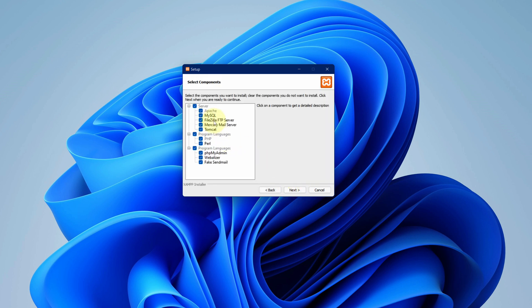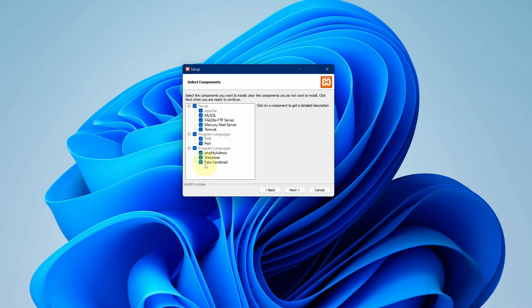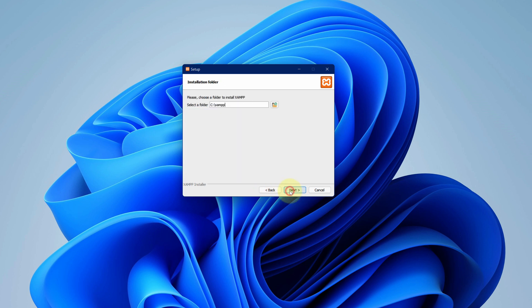This setup will install all these mentioned components like Apache server, SQL and etc. Click on next button. No need to change anything here. We will just stick to default. And click on next button.